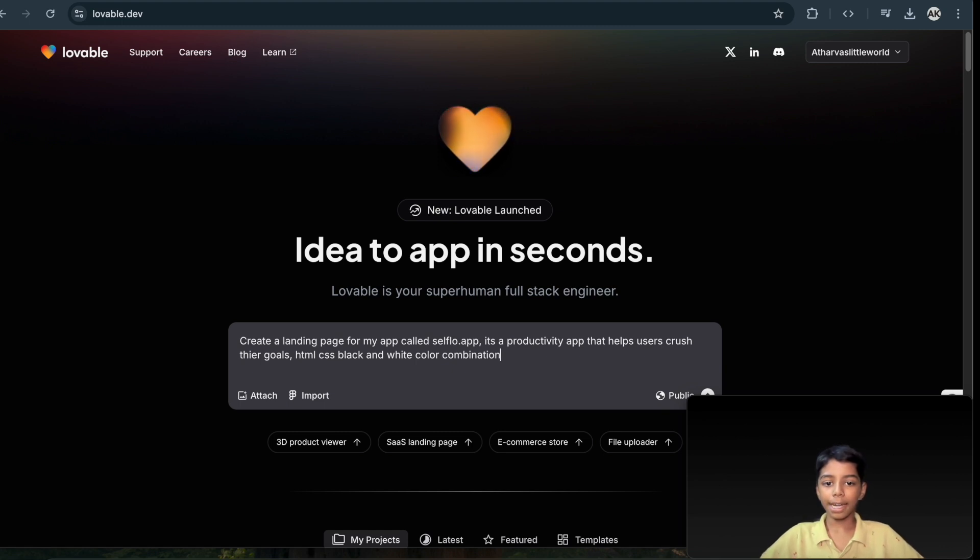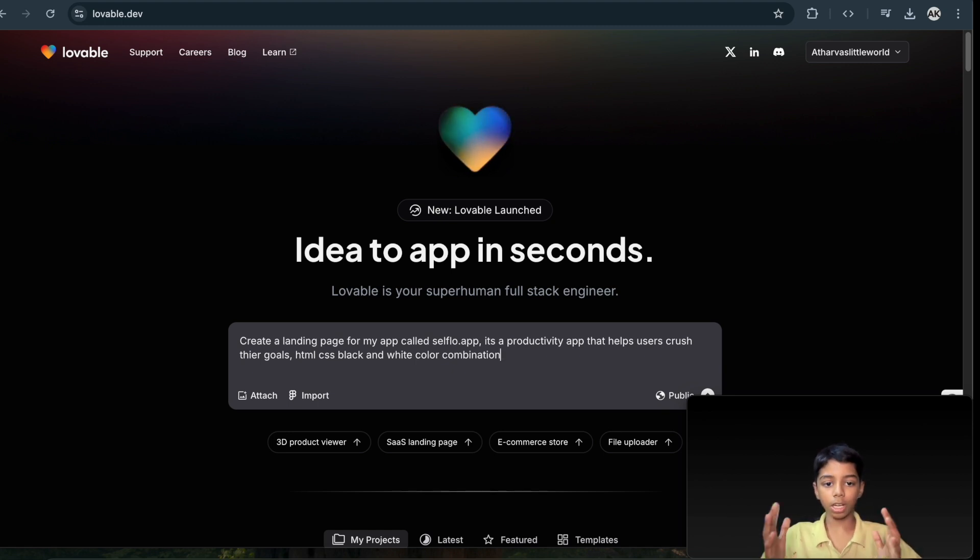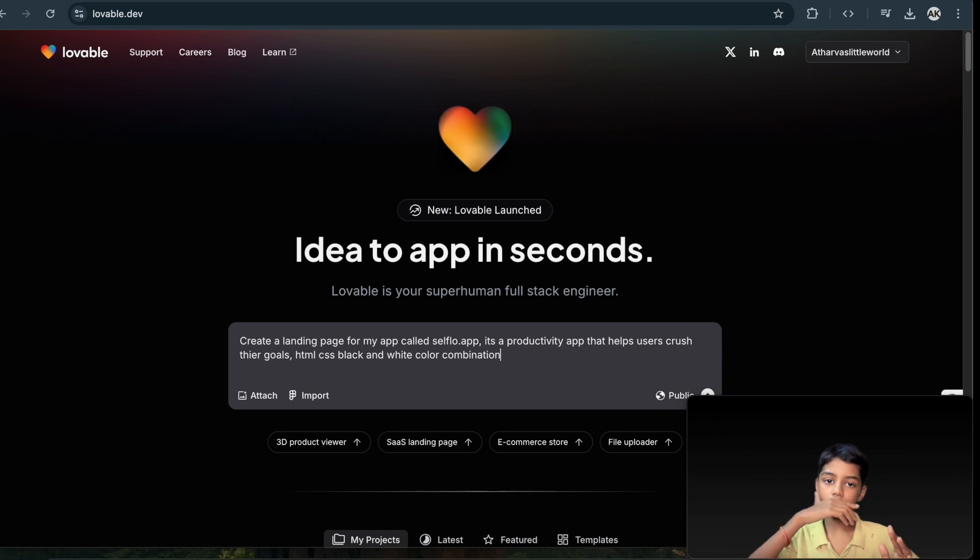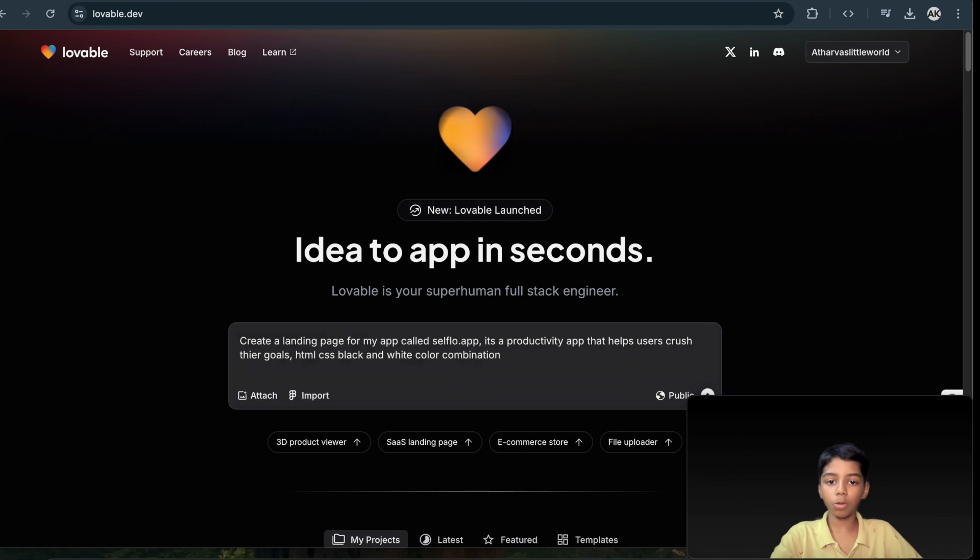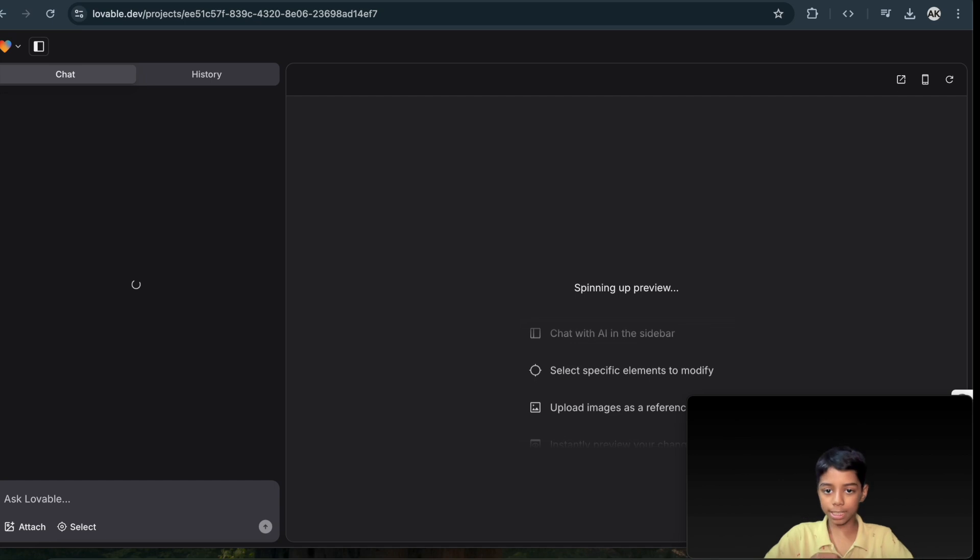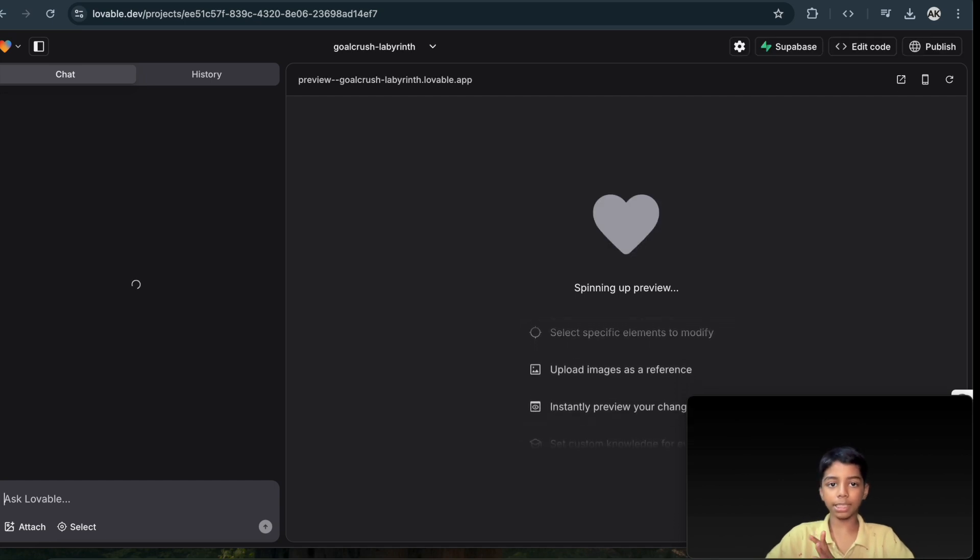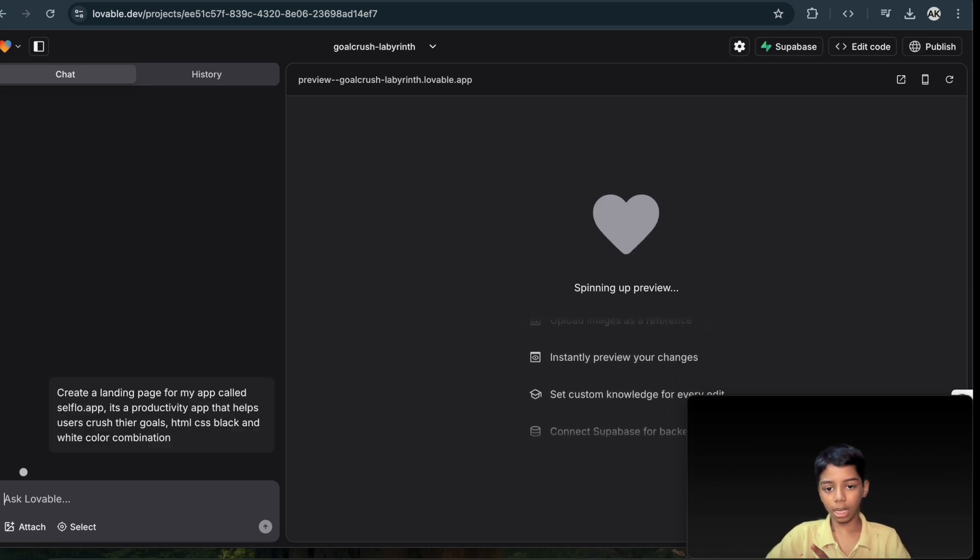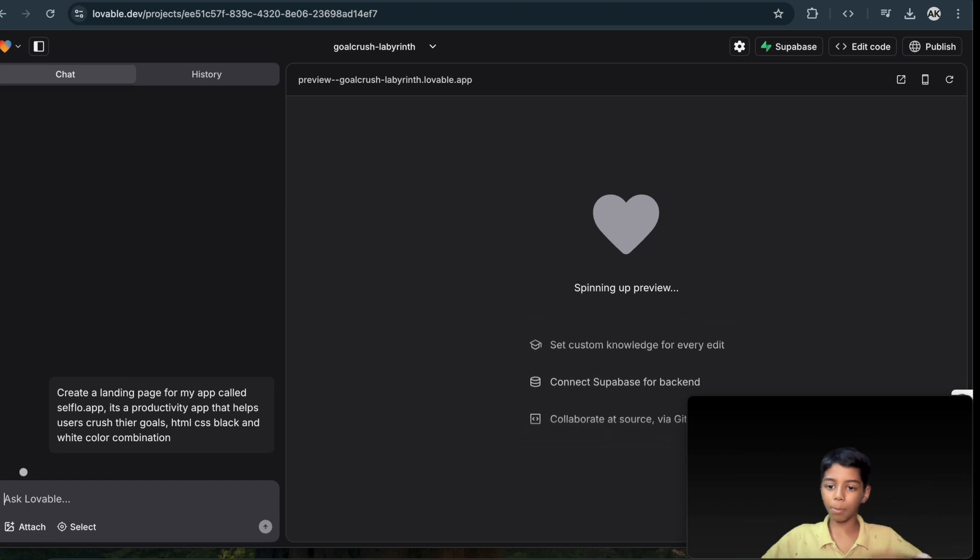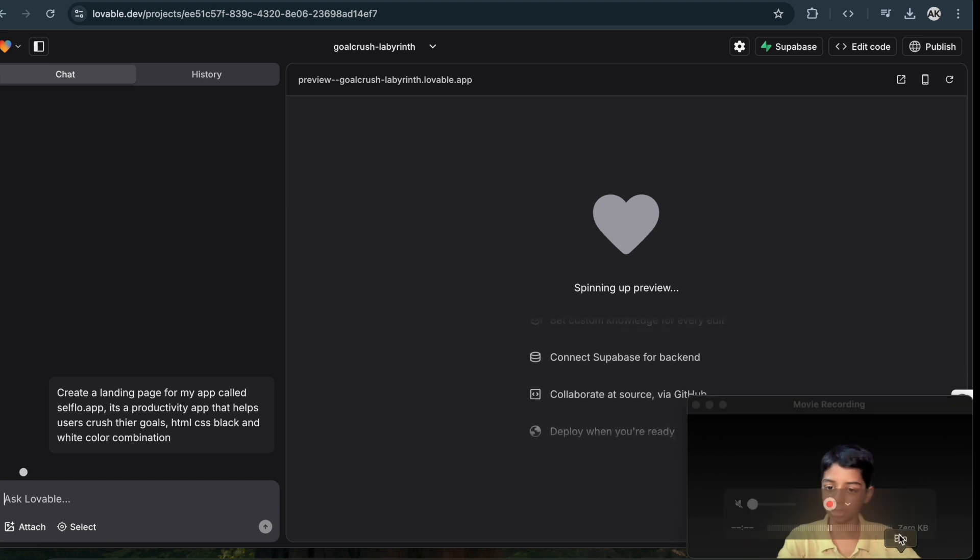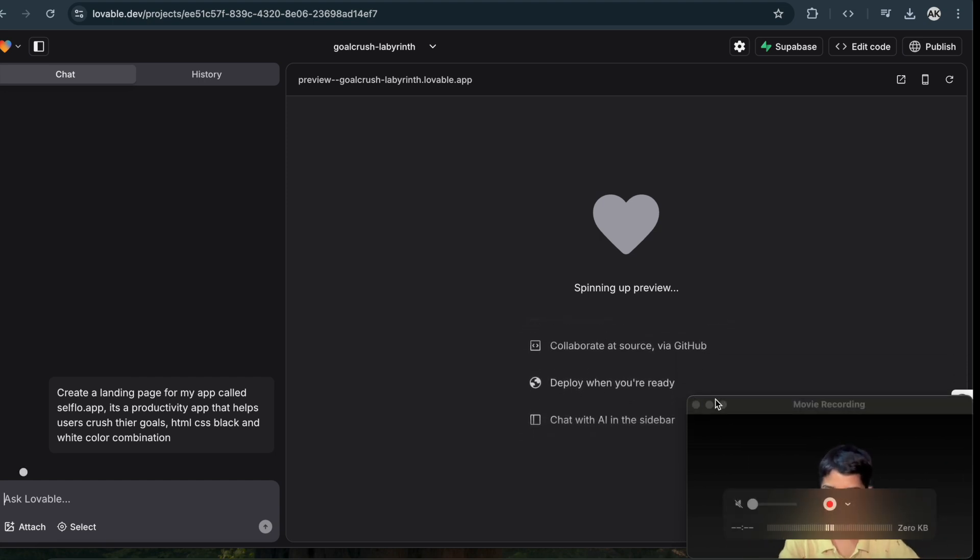I'm going to create a landing page for my app called cellflow.app. You can also check that out. So here we can go ahead and do this. Right now, let's just do this prompt and let's see how fast it is. Will it code in HTML and CSS or not? Basically, we will test that out.